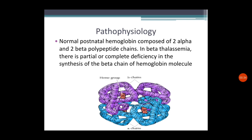Here we are discussing about the pathophysiology of beta thalassemia. Normal postnatal hemoglobin is composed of two alpha and two beta polypeptide chains — that is the normal structure of hemoglobin. In beta thalassemia, there is a partial or complete deficiency in the synthesis of the beta chain of hemoglobin, depending upon whether the person is homozygous or heterozygous. Partial deficiency occurs in the heterozygous form, and complete deficiency occurs in the homozygous trait.